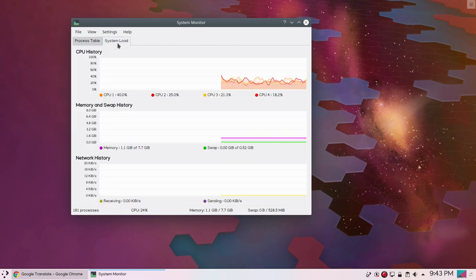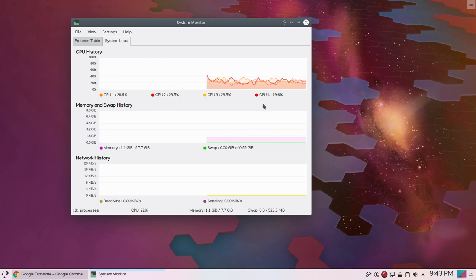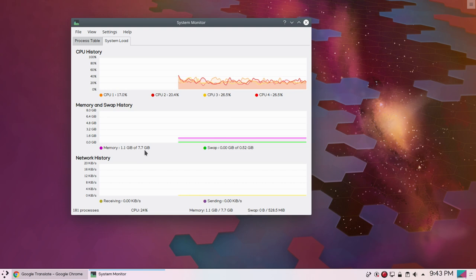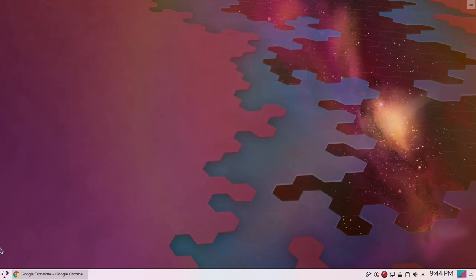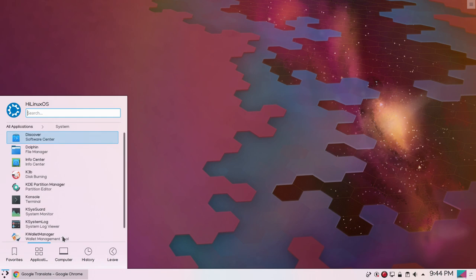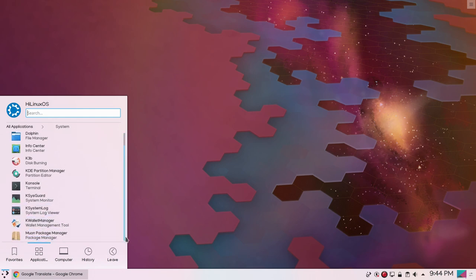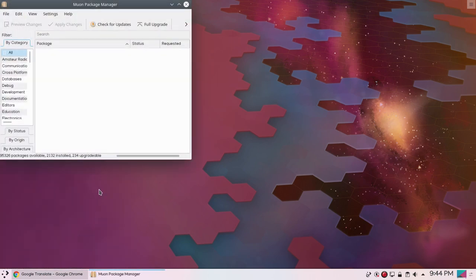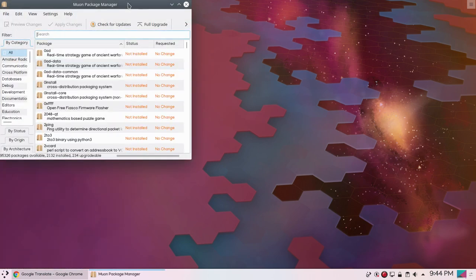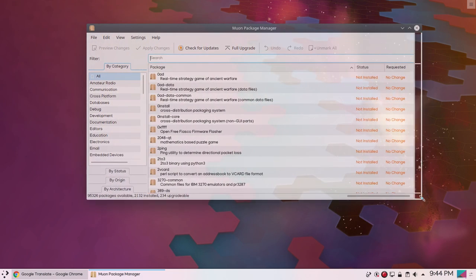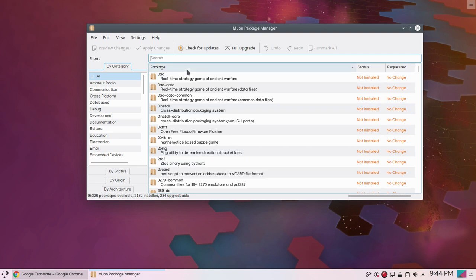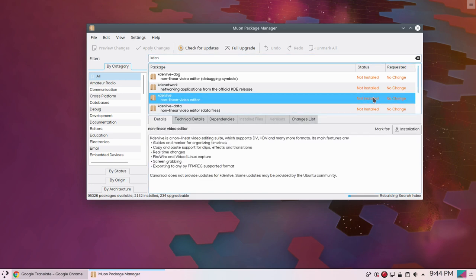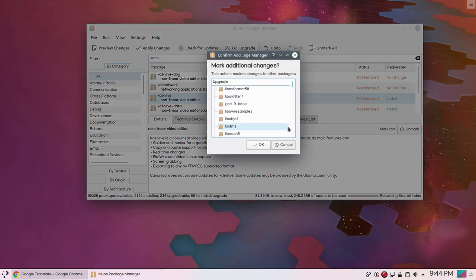If we click on system load tab you can see CPU usage and memory usage. Currently it is using 1.1 GB of 7.7 GB. Then we have Muon package manager and Qapt package manager. This is a package manager to install and uninstall applications in Kubuntu. Let's try both of these. Let's search for KDenlive. You can see KDENetwork file sharing is installed but KDenlive is not installed, so you can simply click this one and click installation and click OK to install your programs.